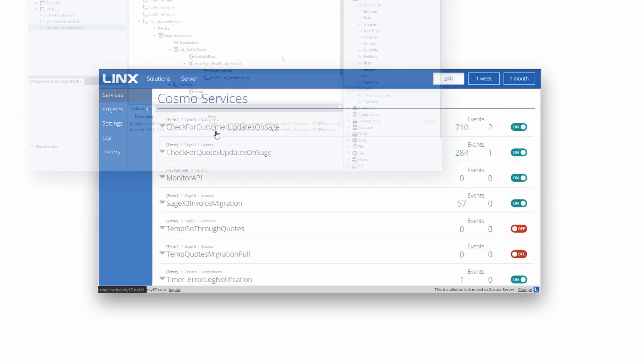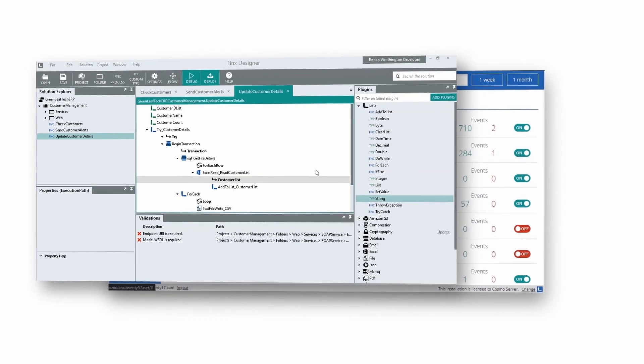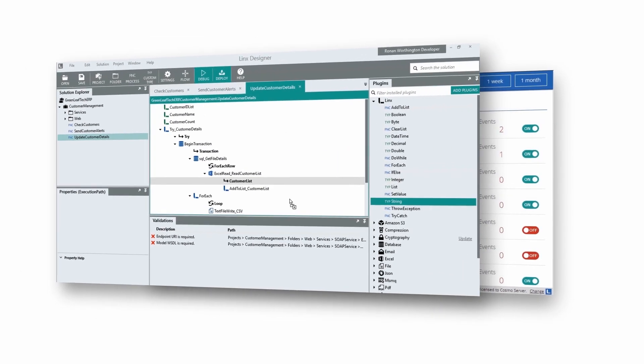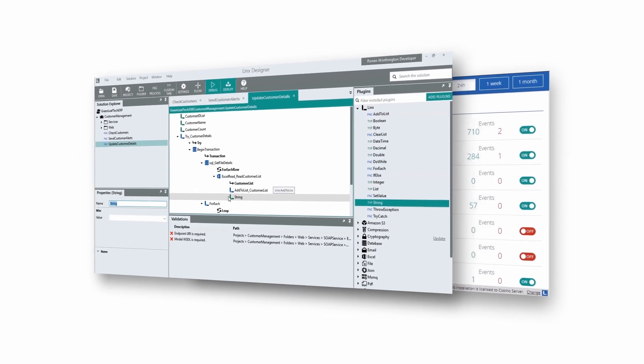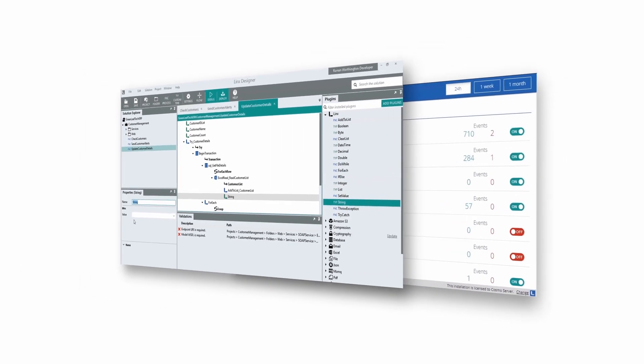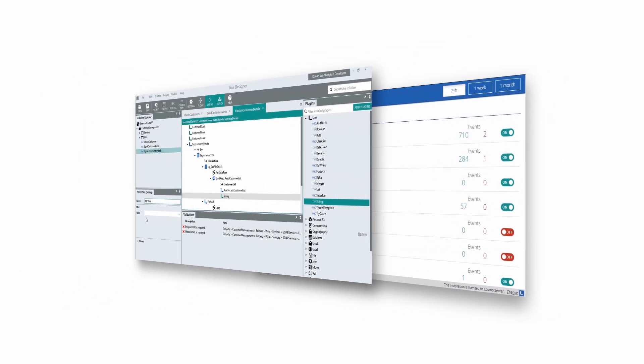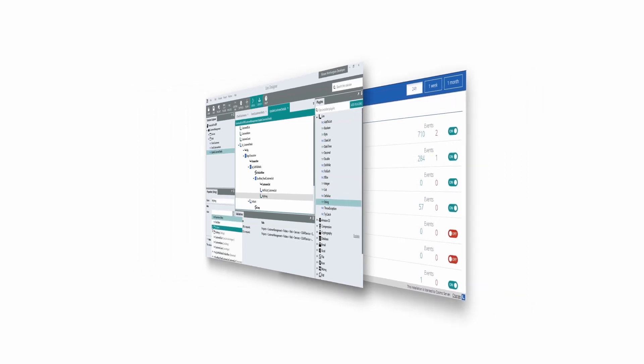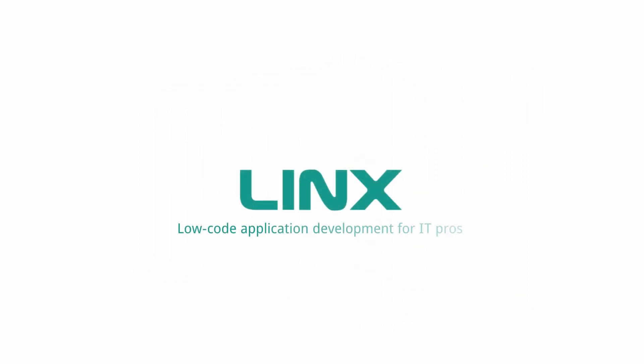This was our introduction video to the Lynx platform. Make sure to watch our detailed tutorial video on developing Lynx applications. For more information, visit our website at lynx.software.